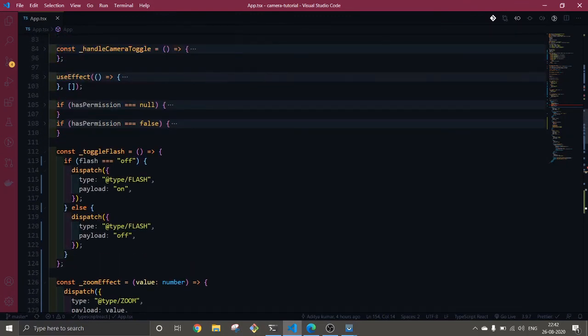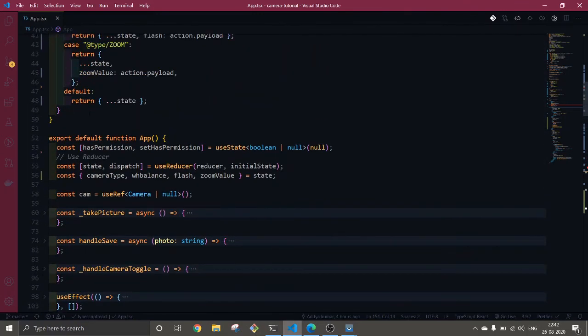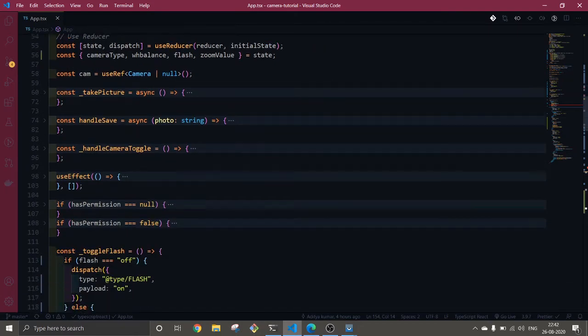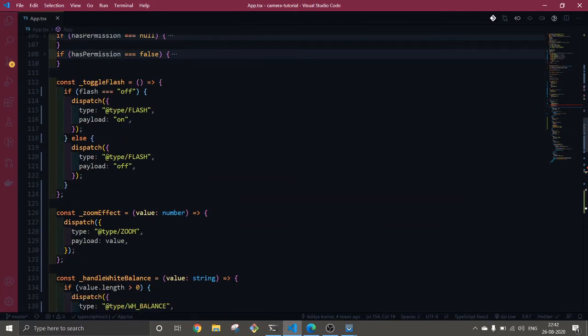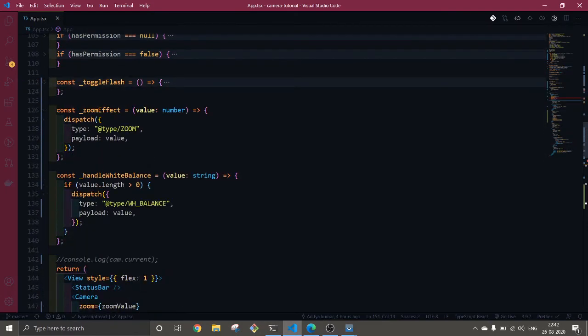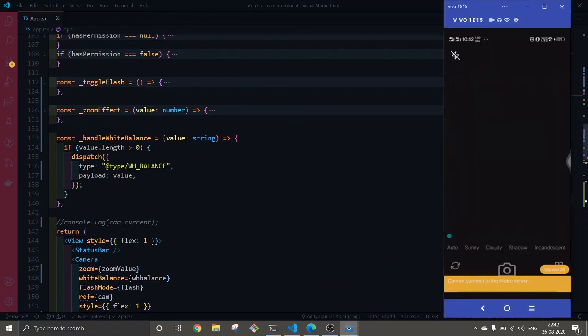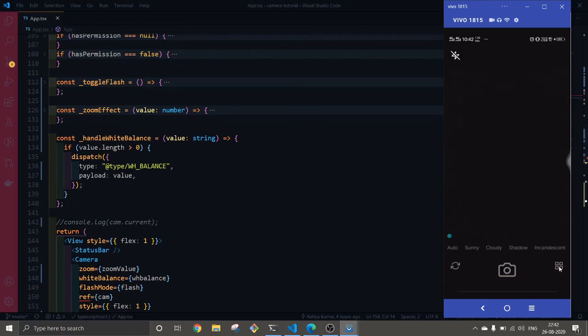This is how it's working. I will provide you the GitHub link where you can get all these codes. This is it for this video. In the next video we will move forward and try to implement features like how to grab the gallery.